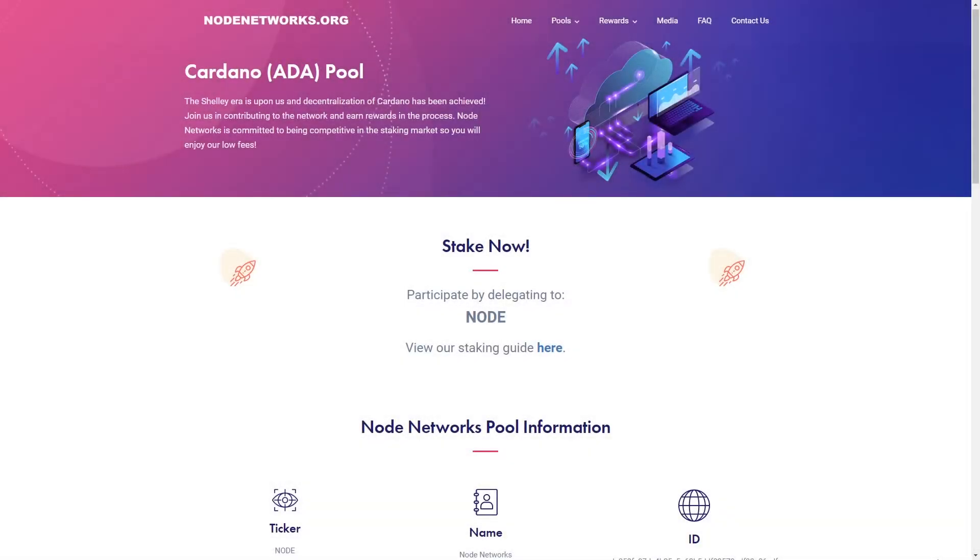Hey guys, JB here at Node Networks.org where we build global community-driven staking pools. In this video we're going to go over how you would stake your ADA coins with the Node Networks ADA pool using the Daedalus wallet. So let's dive into it.